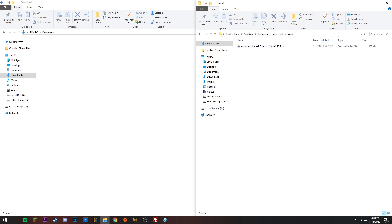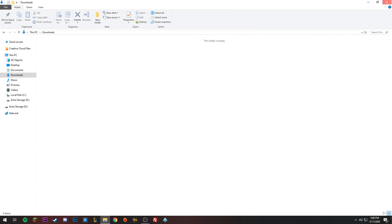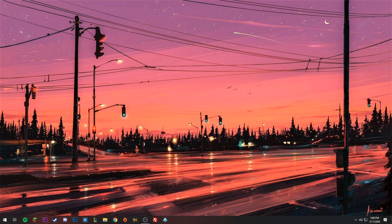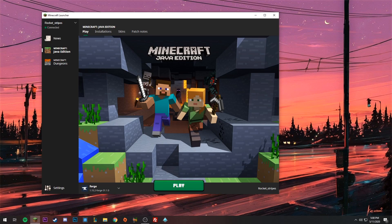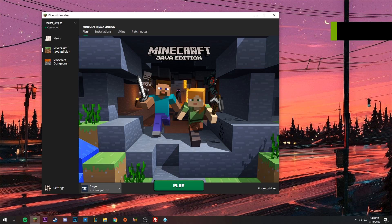Double click on the mods folder — it will be empty. Drag the mod you downloaded into this mods folder inside your .minecraft folder. Once it's there, close out of both windows and open Minecraft once again.